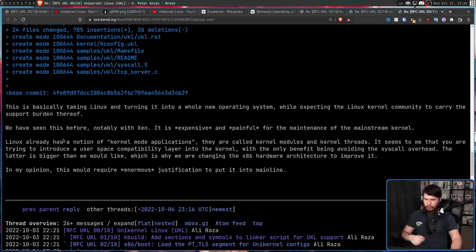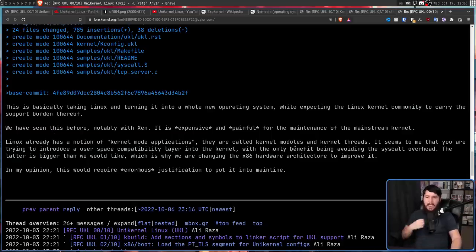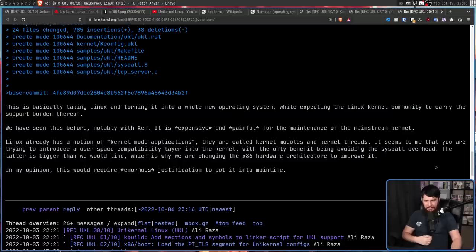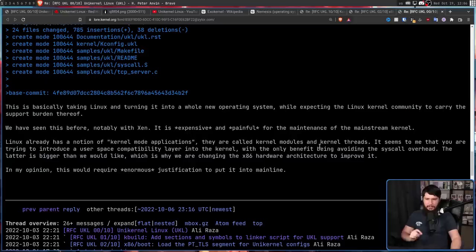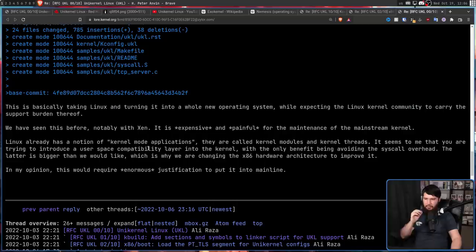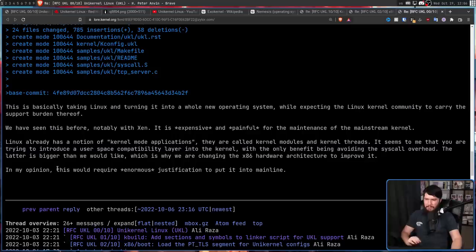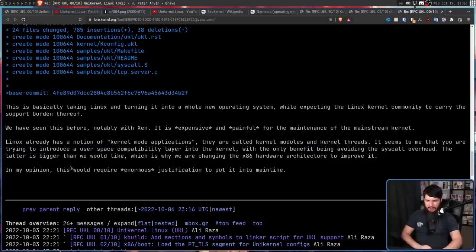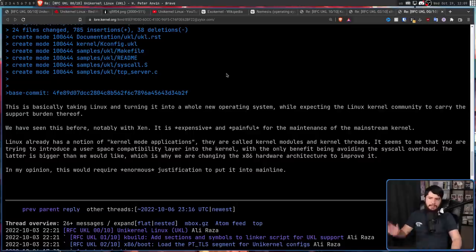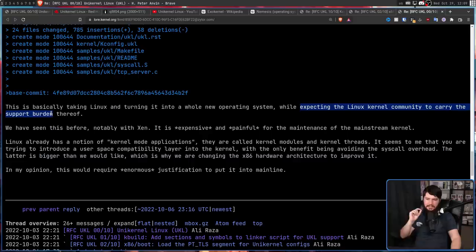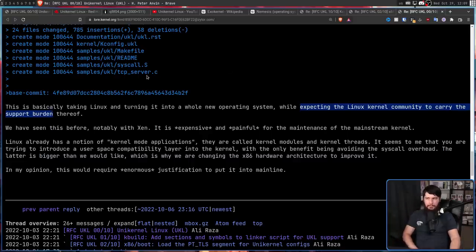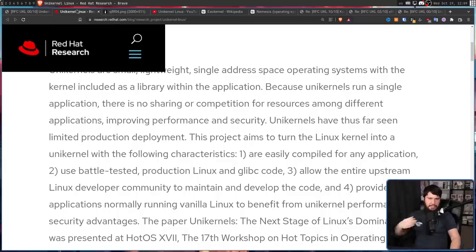It is expensive and painful for the maintenance of the mainstream kernel. Linux already has a notion of kernel mode applications. They are called kernel modules and kernel threads. It seems to me that you are trying to introduce a user space compatibility layer into the kernel, with the only benefit being avoiding the syscall overhead. The latter is bigger than we would like, which is why we are changing the x86 architecture to improve it. In my opinion, this would require enormous justification to put it into mainline. Now you may think especially this bit is a little bit harsh, expecting the Linux kernel community to carry the support burden.